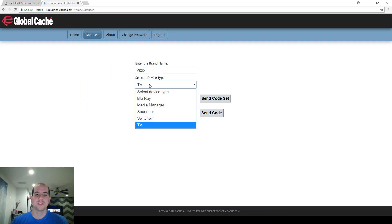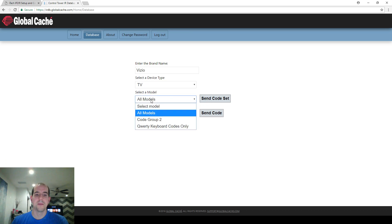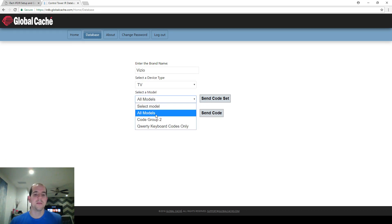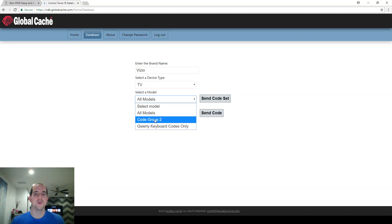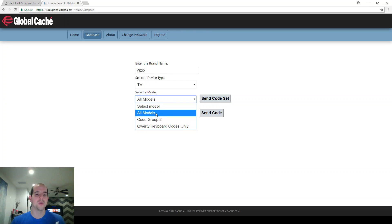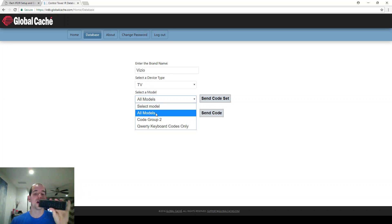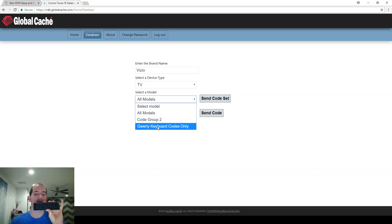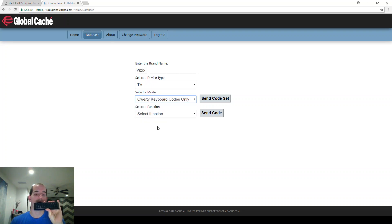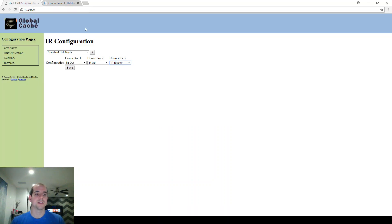I'm going to get all of those from this control tower Global Cache website. And also notice under models, I had all models. Now, almost all the buttons I need are in all models, but code group two in my case also had some helpful buttons that weren't included in all models. Sometimes you can even find buttons in there that aren't on your remote that actually do work with your TV. Also later on when we get to the QWERTY keyboard portion, we're going to need those bottom code, that bottom code group as well.